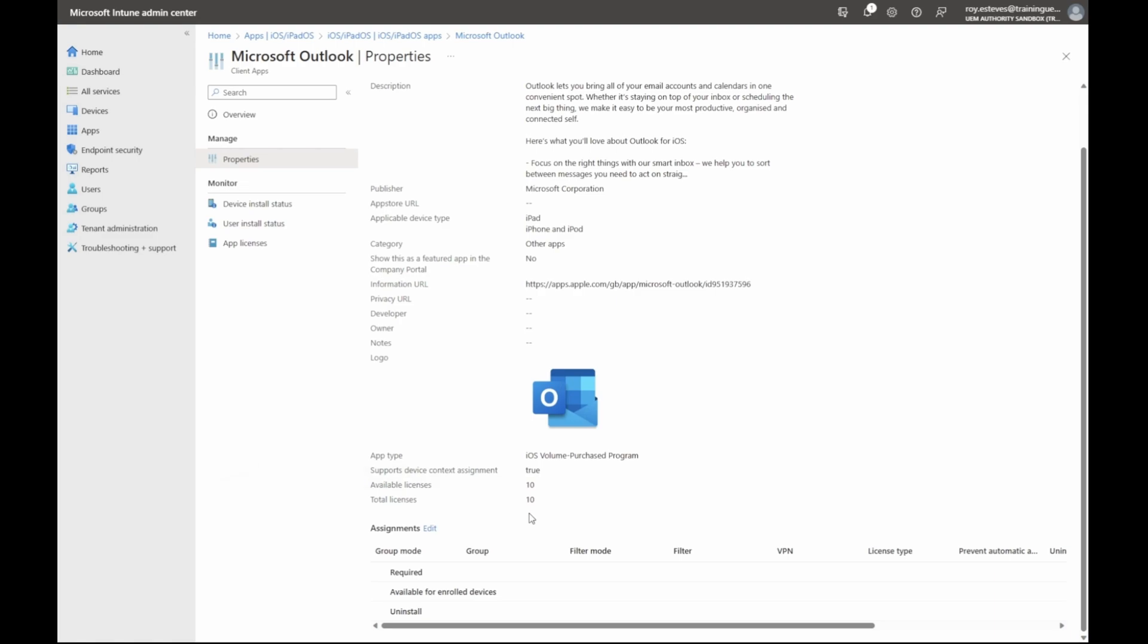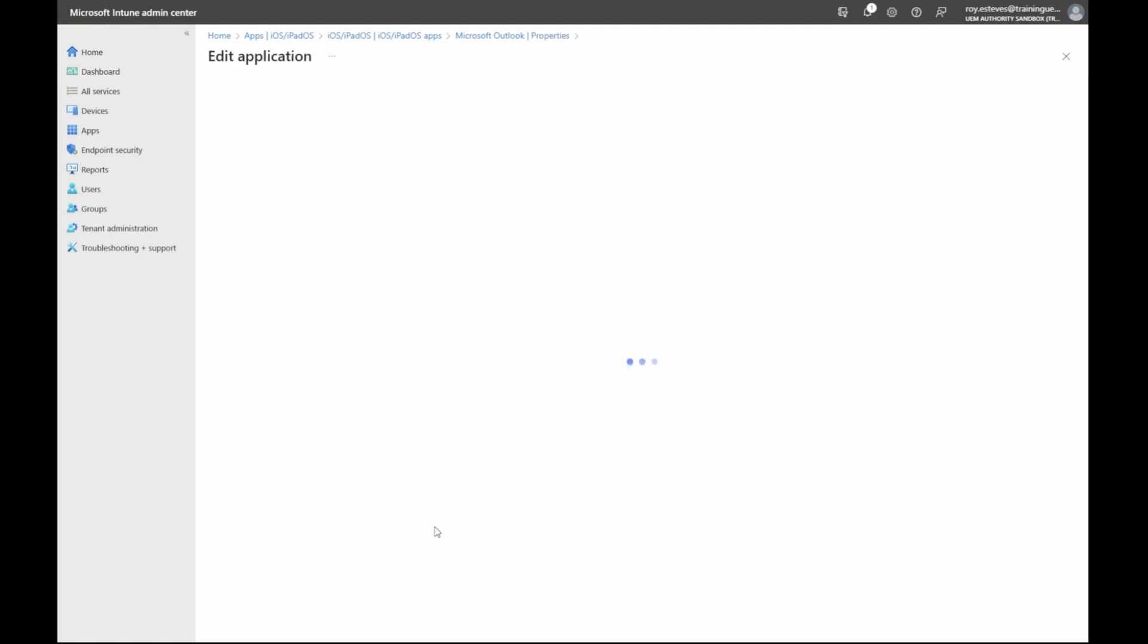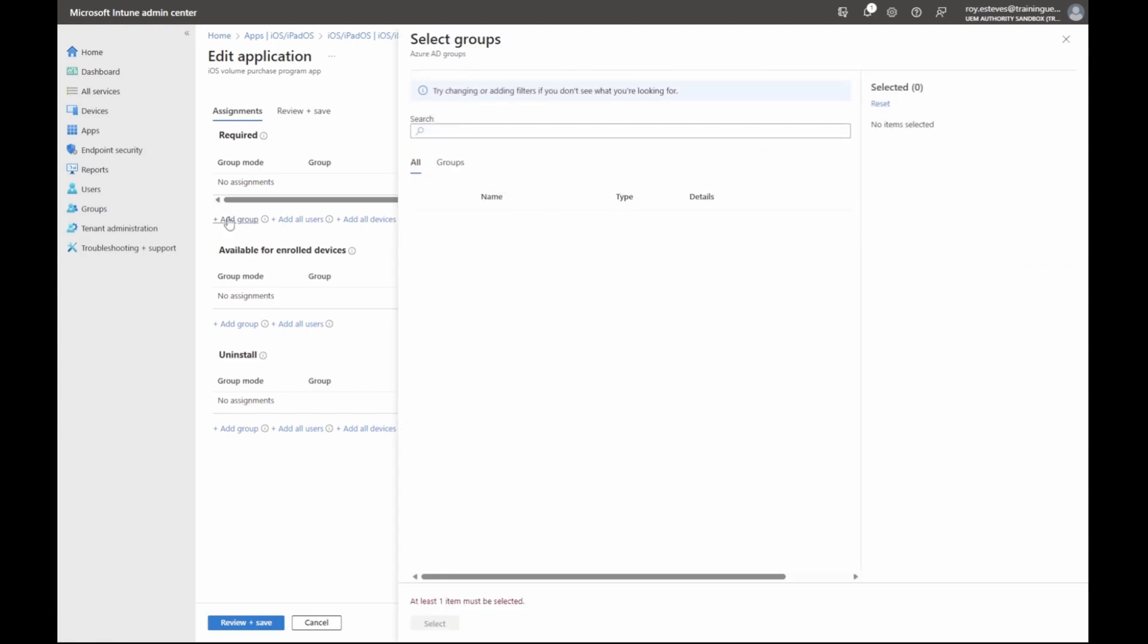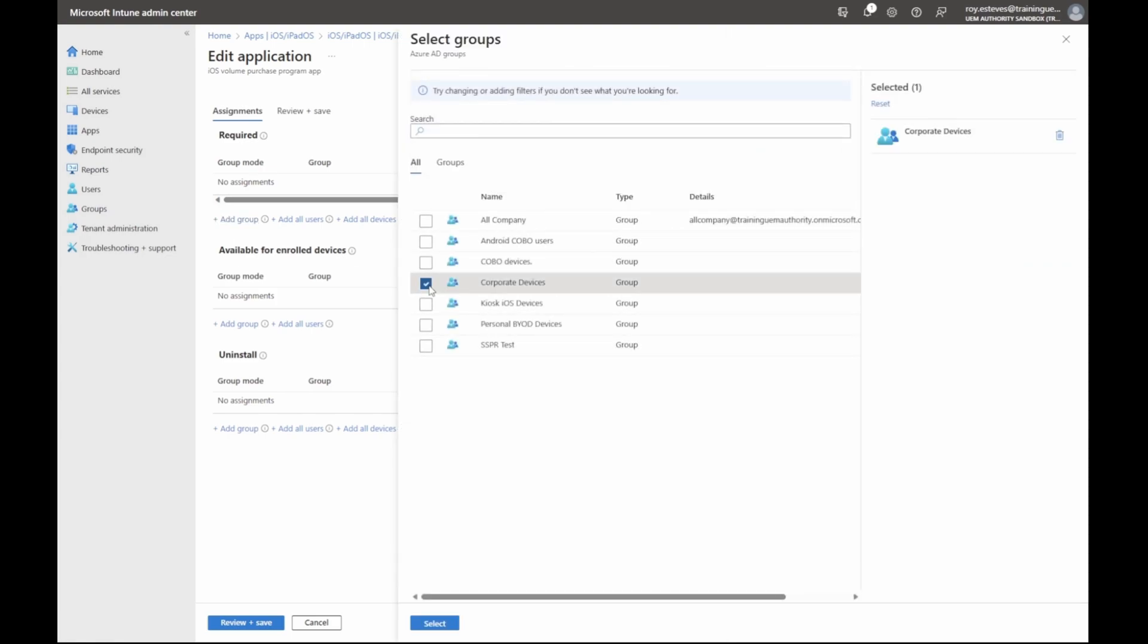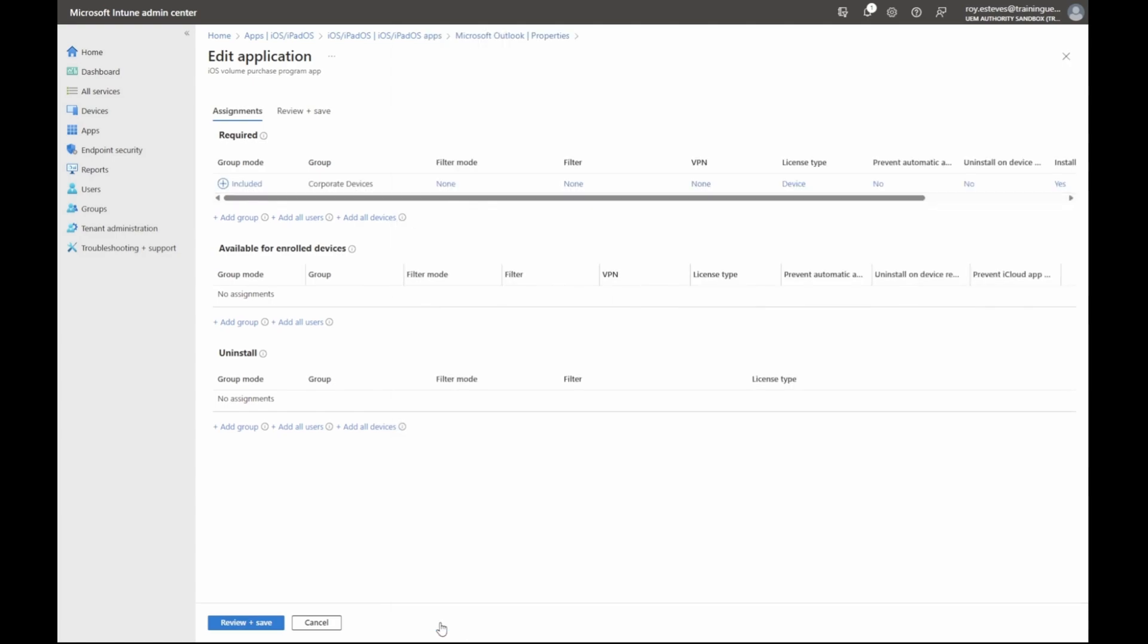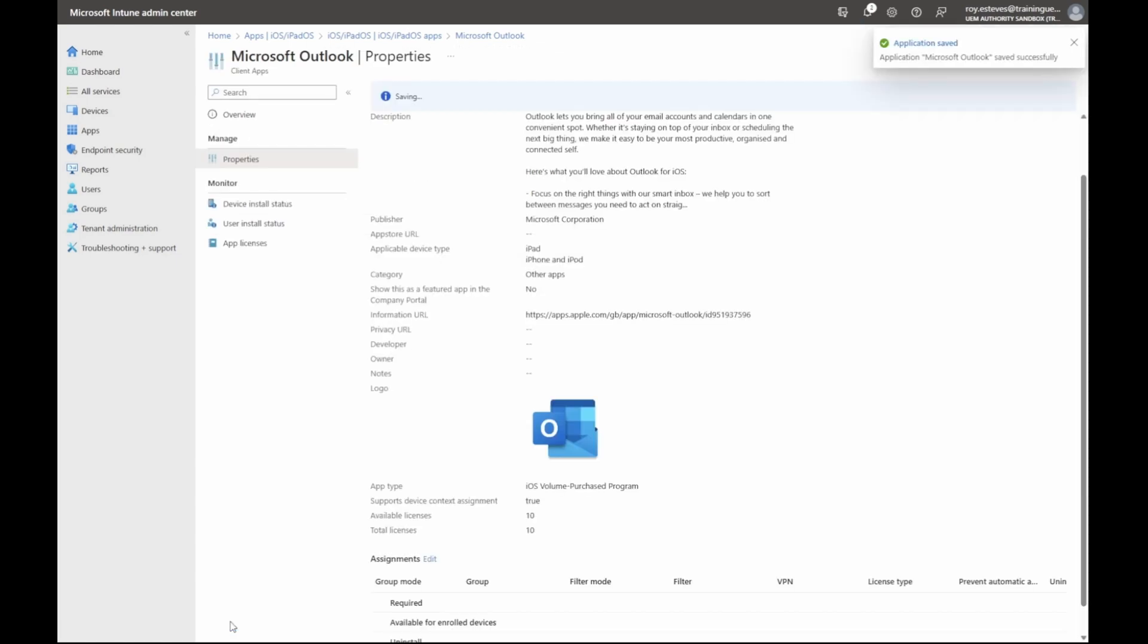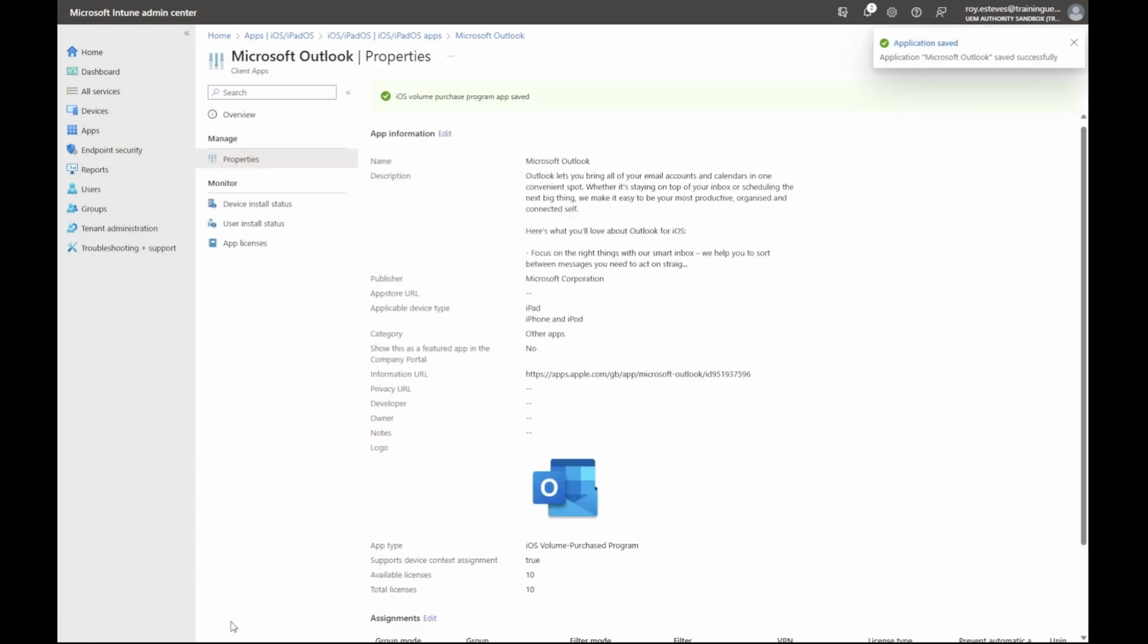Next, we want to assign the app ready for deployment to devices. Click Edit next to Assignments. Under Required, click Add Group. In this example, I will click Corporate Devices Group. Click Select to confirm. Once you are happy with the assignment, click Review and Save. Then click Save to confirm your changes.